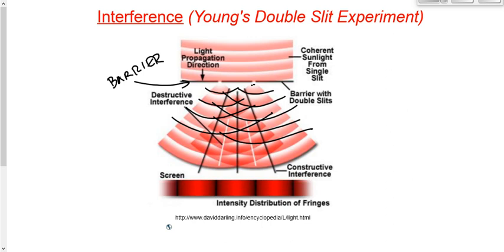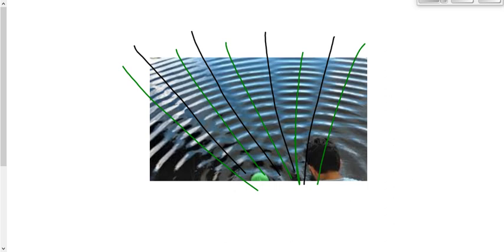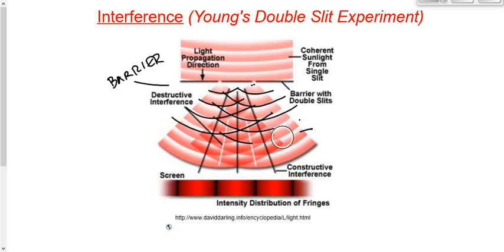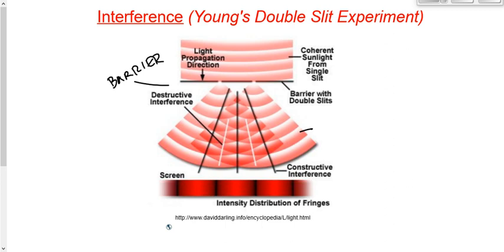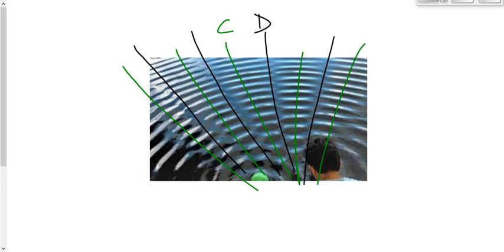Just like the water waves, these light waves produce an interference pattern. Crest meeting crest gives constructive interference, trough and trough gives constructive interference, crest and trough gives destructive interference. We get alternating lines of constructive and destructive interference, just like in the water wave diagram. But with light waves, you can't see this pattern looking from above, because you can't see light unless it reflects off of something.